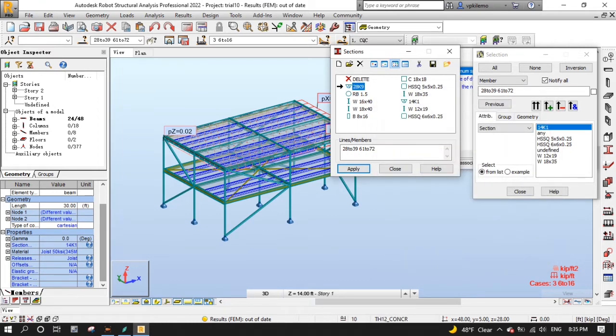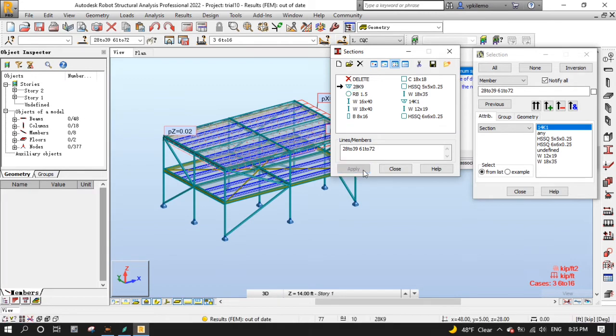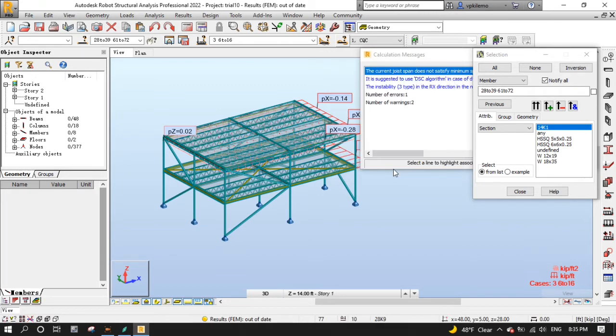In the section dialog, make sure the 28K9 section is selected, then press apply, then close. We are done with the error.